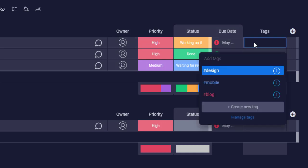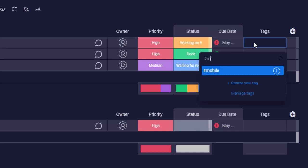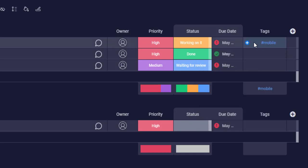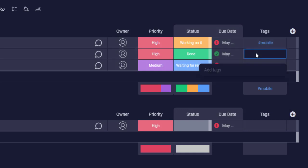Once the column is added, you can simply add a new tag for the task. Once a tag is added, it gets saved automatically for future use.